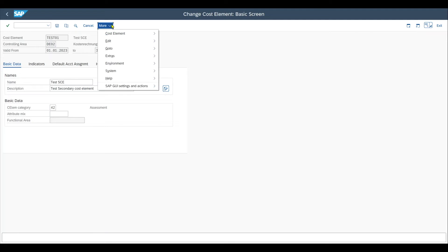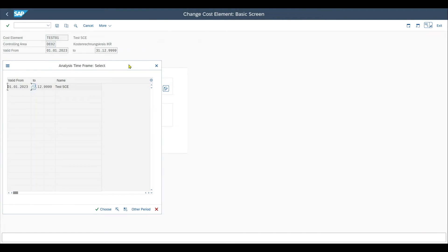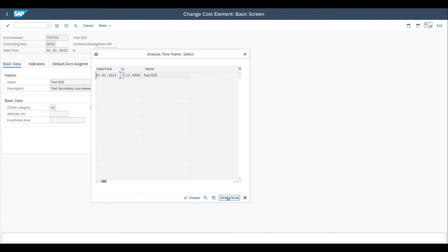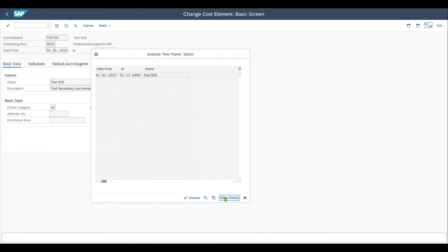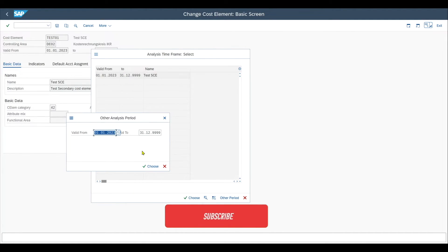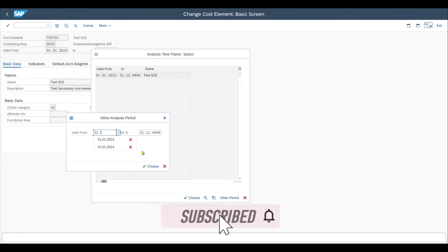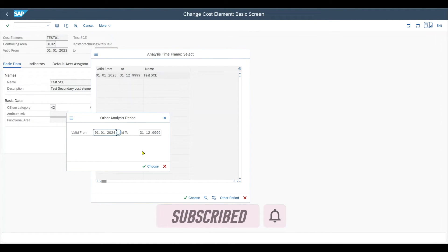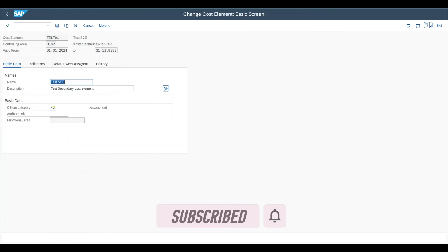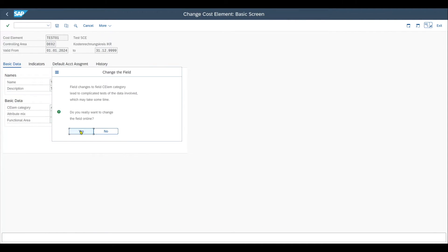Therefore, we go to more edit analysis period and over here we would create a new period. This is normally done for a new fiscal year. So we click on other period, provide validity start date, which would be the 1st of January 2024, for instance. Now we can change the category to 43, save this one.